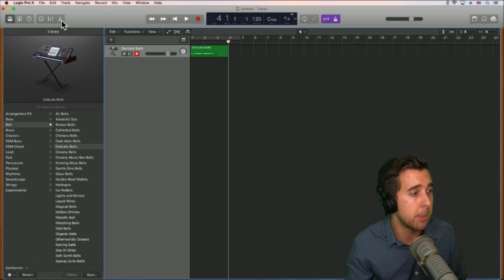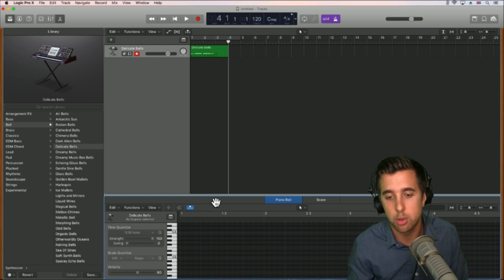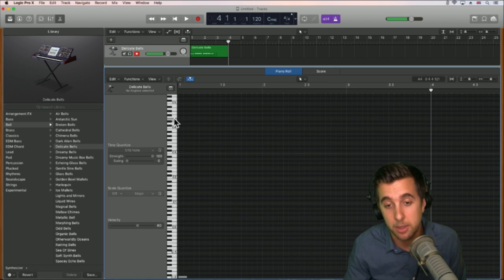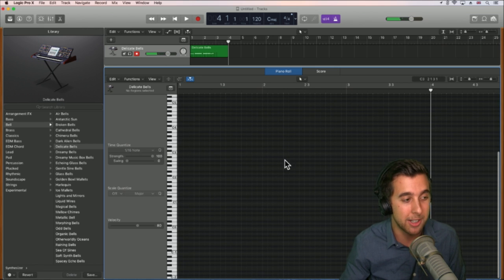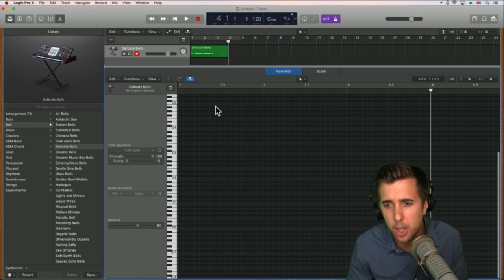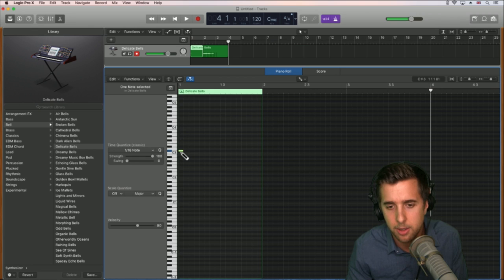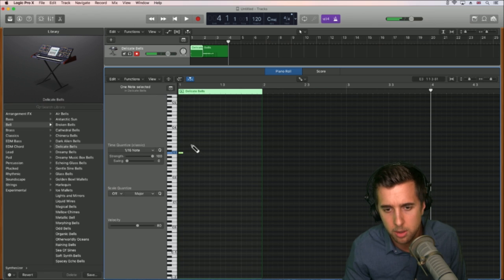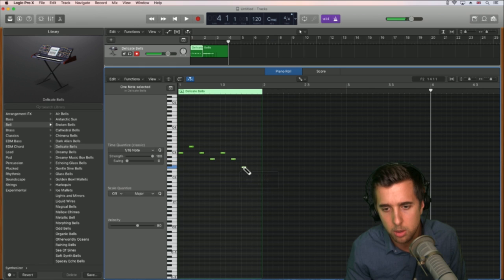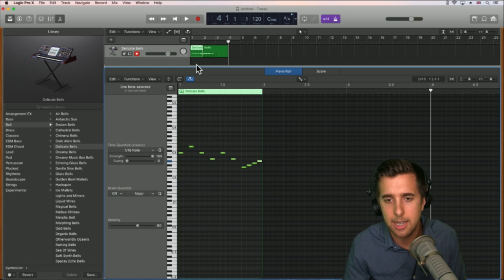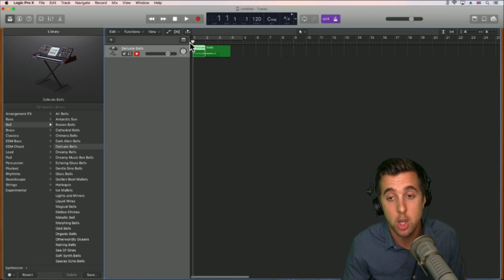Alternatively, we can hit this scissor button up here on the top left and draw in some MIDI information. Basically a keyboard is put on its side and this is what it looks like, and going across is time. We can change this cursor to a pencil tool and just draw in some information. If we hit backspace it will delete. The first part I actually played in and the second part I drew in.